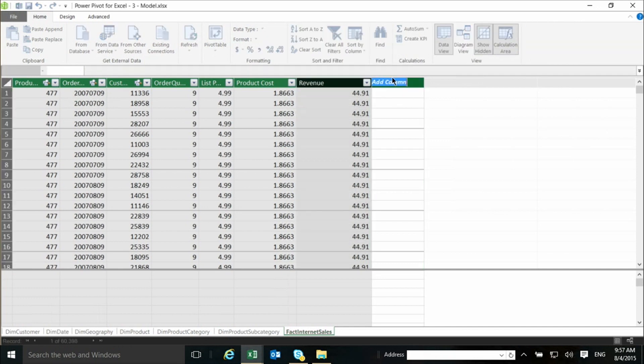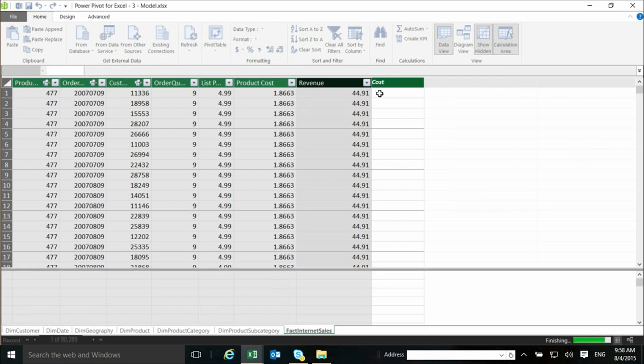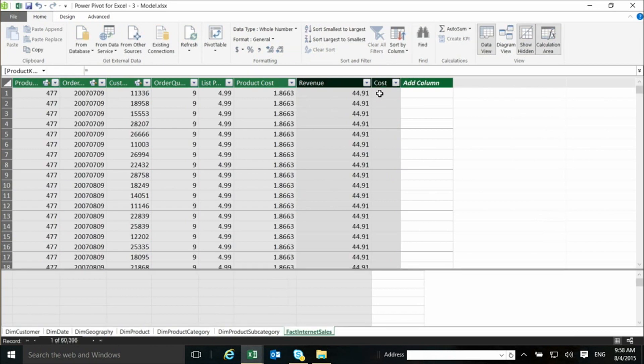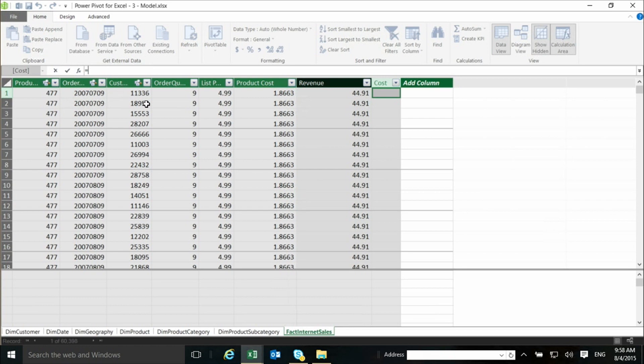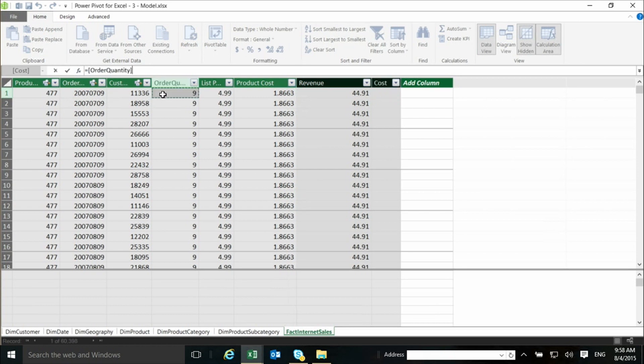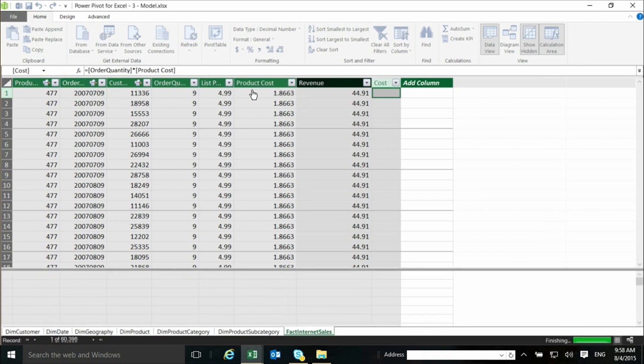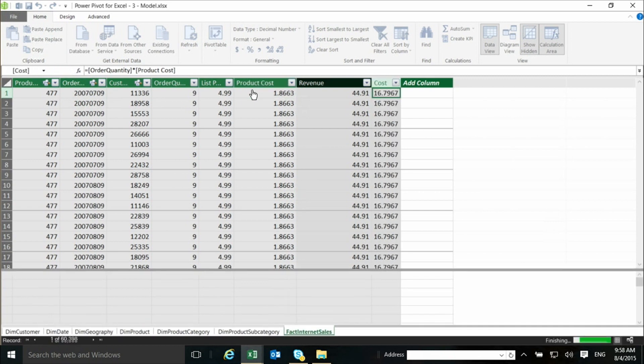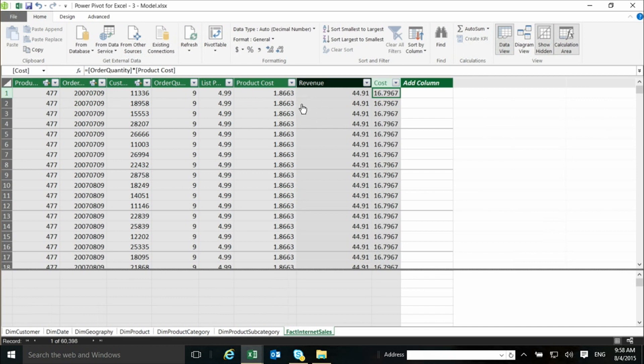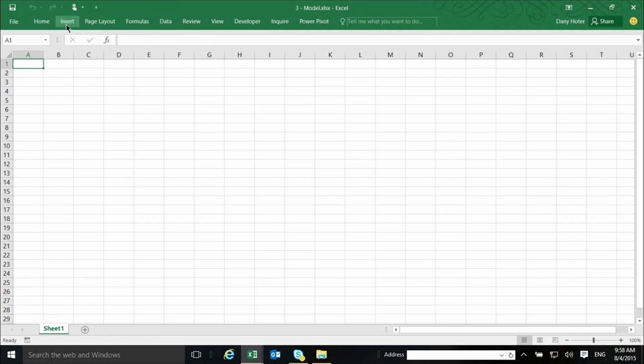And if I want the cost, I will also go and create myself a cost. And I will say order quantity times product cost. And again, I will have a calculated column. So, by having these calculated columns, I have completed the data that I need in this table, and I can switch back to Excel.